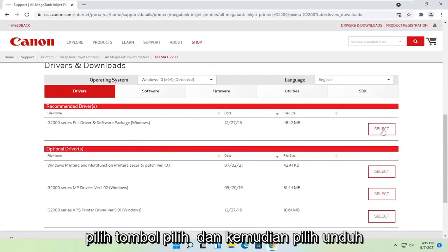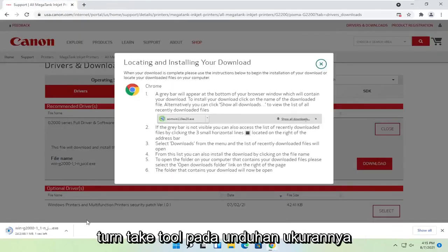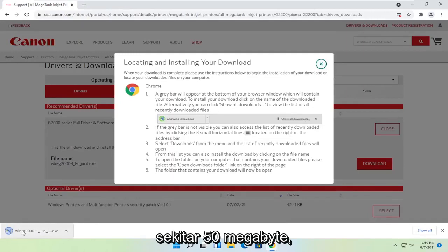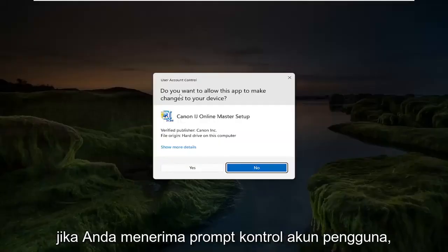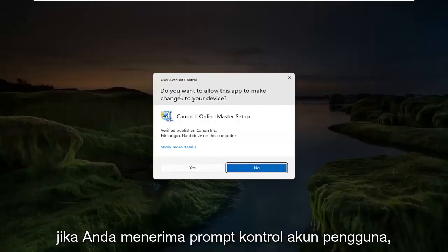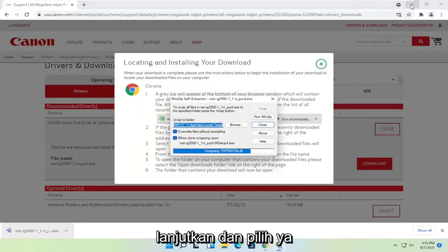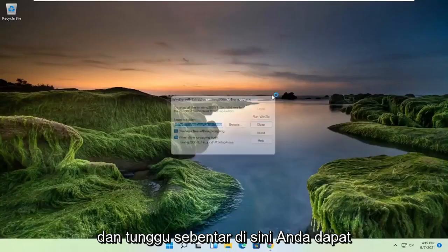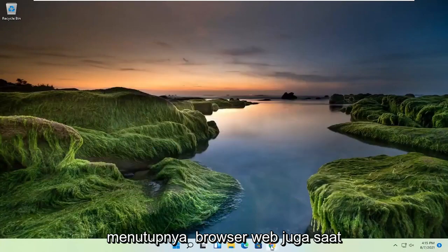Select the select button, and then select download. It's not going to take too long to download — it's about 50 megabytes in size. Go ahead and open that up to run it. And if you receive the user account control prompt, go ahead and select yes.